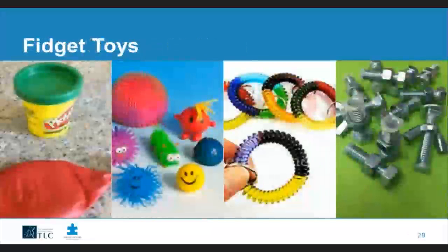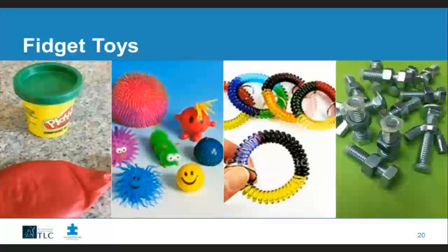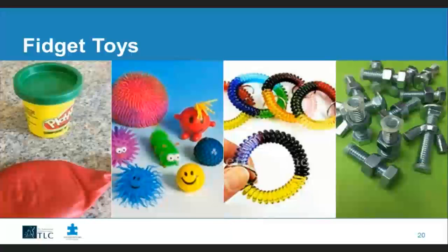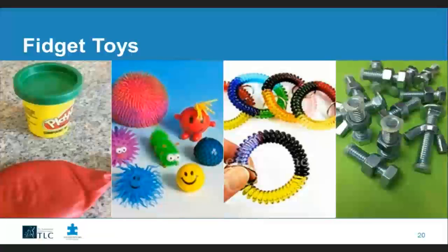Fidget toys can be used not just at circle time but all times during the day. Economical options include balloons filled with Play-Doh, rice, or beans for children to squeeze — good stress relievers. Similar commercial versions are also available. You could also use simple objects from home or the classroom — nuts, bolts, and washers can achieve the same results as fidget toys.